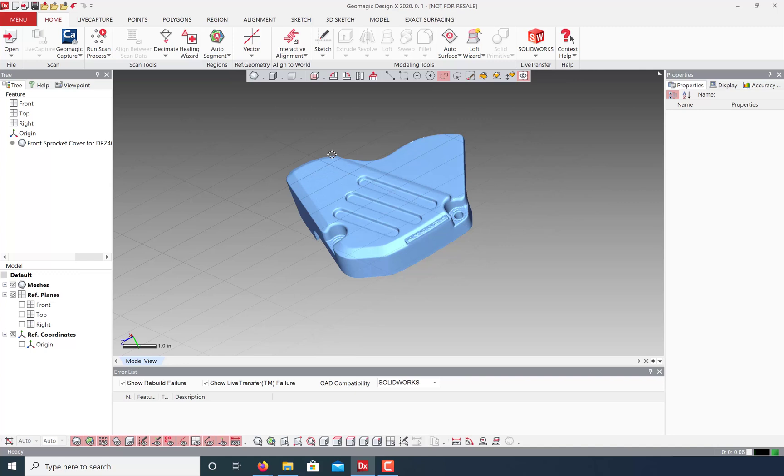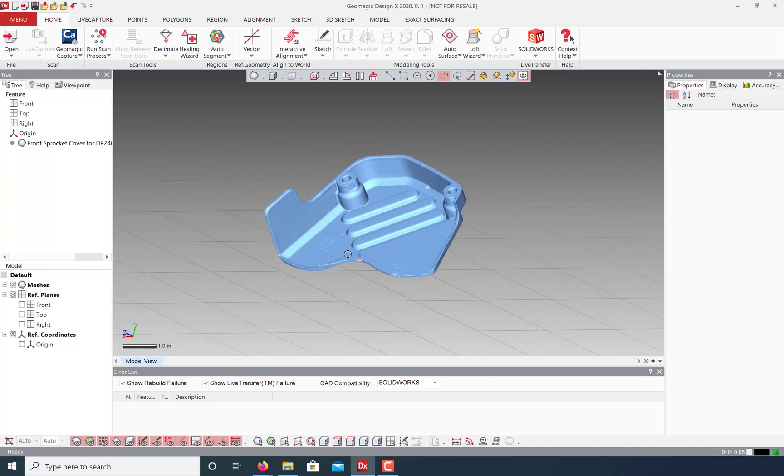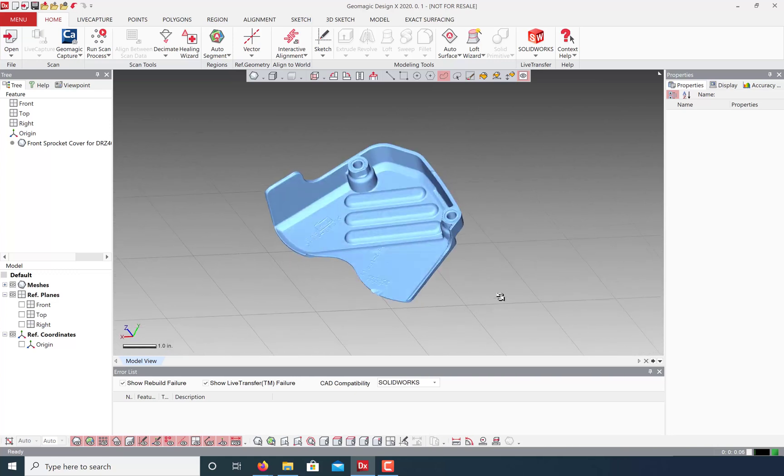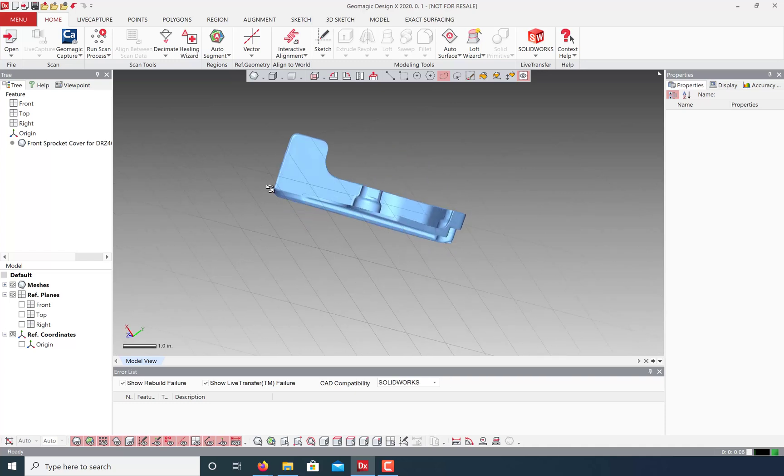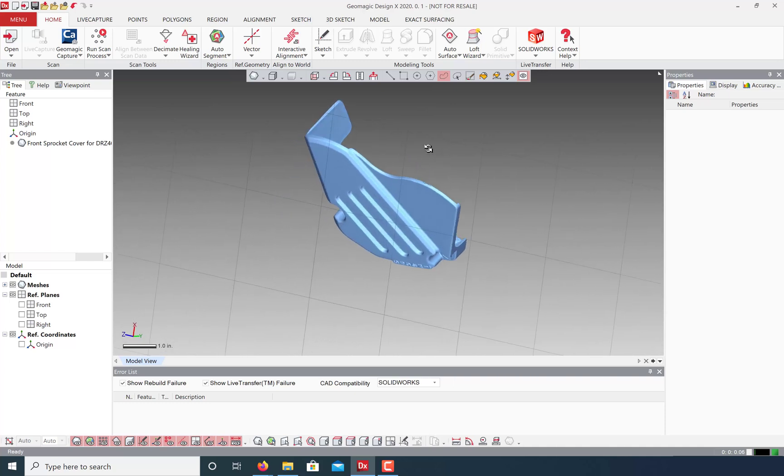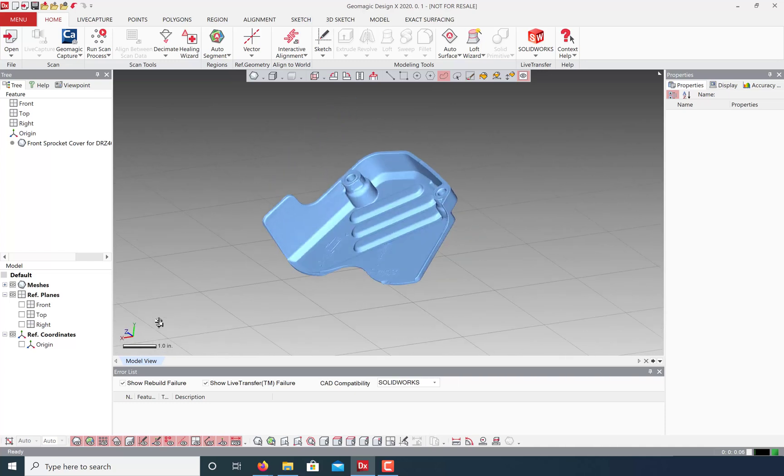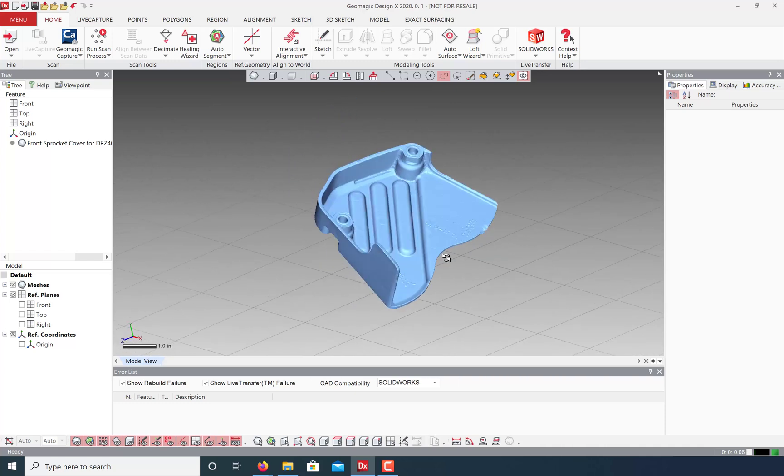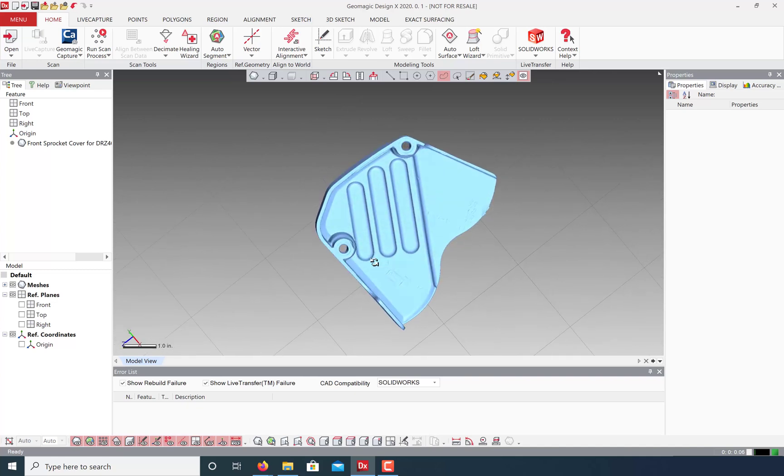So here I have a 3D scan of a dirt bike sprocket cover. As you can see it's just arbitrarily floating in space and I need to think about how I want to align it. If I'm going to reverse engineer this, I probably want this flat part to be on the top plane, this side to be aligned with one of the other axes, and one of these cylinders to be on the origin point.